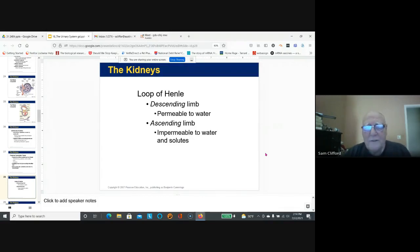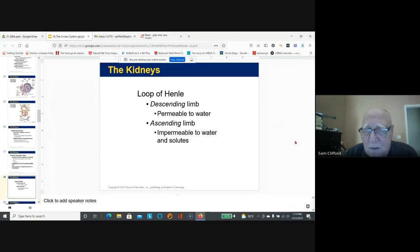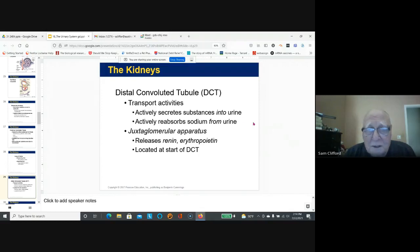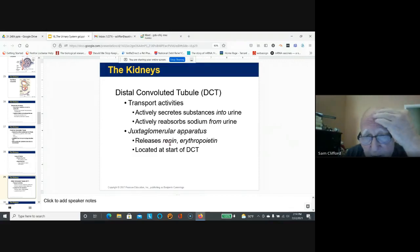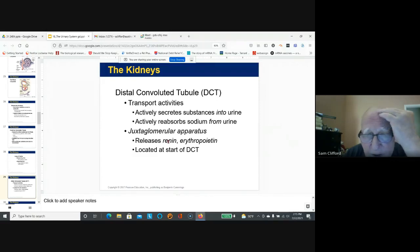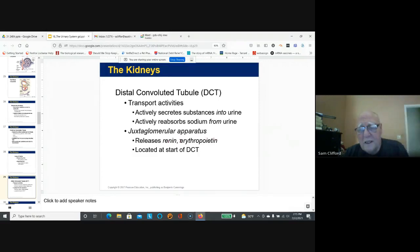The loop of Henle has a descending limb which is permeable to water and an ascending limb which is impermeable to water and solutes. The distal convoluted tubule secretes substances into the urine and absorbs sodium from the urine. The juxtaglomerular apparatus releases renin, which leads to control of blood pressure — renin is converted into angiotensin I and angiotensin II. Erythropoietin stimulates the production of red blood cells in the bone marrow.